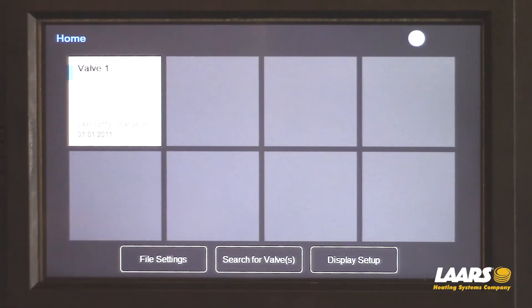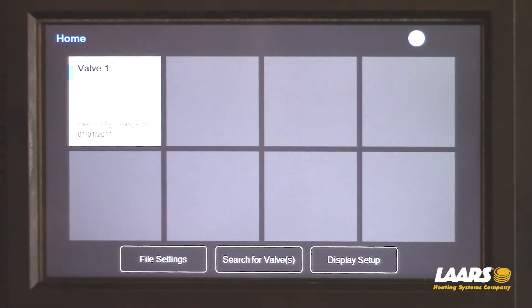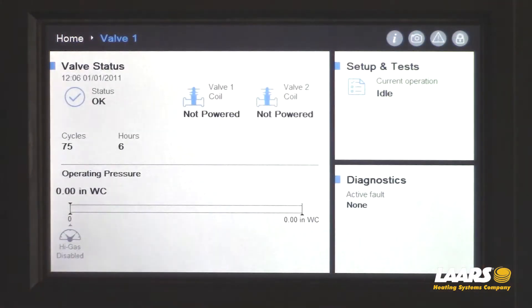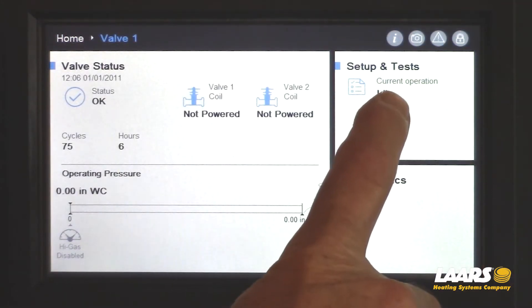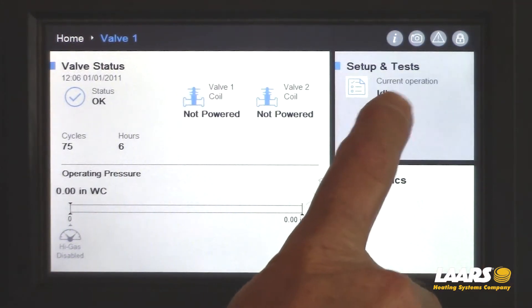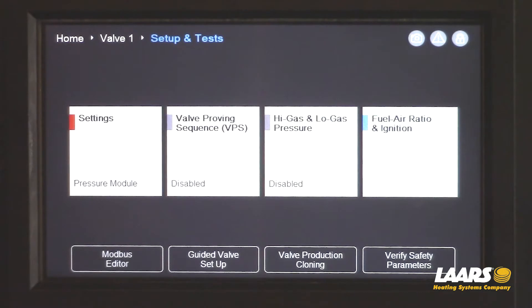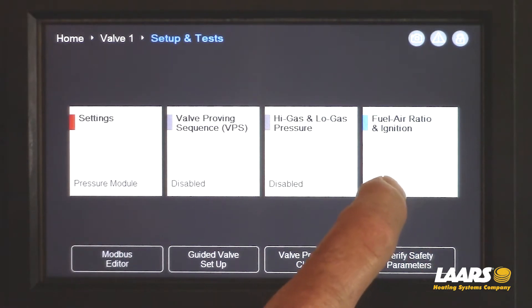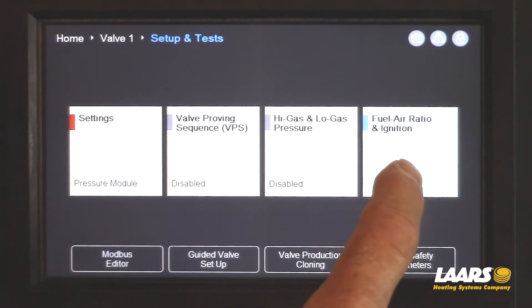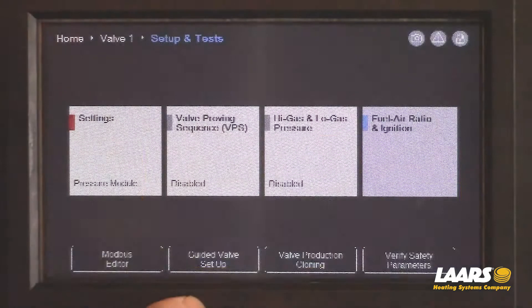We're going to go down to the gas valve display. On the home screen, click valve 1. Over here, choose setup and test. Next, choose the fourth option — fuel, air, ratio, and ignition.